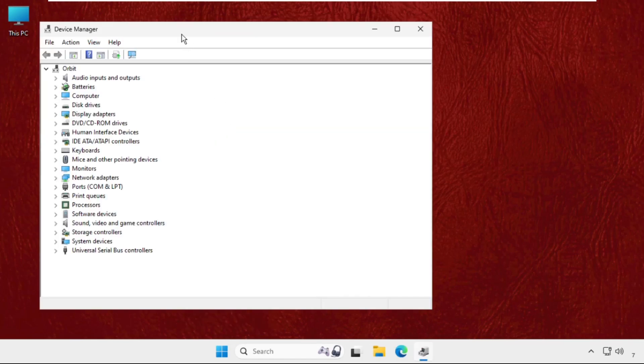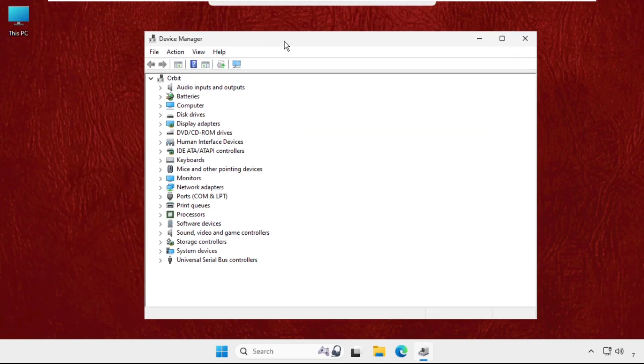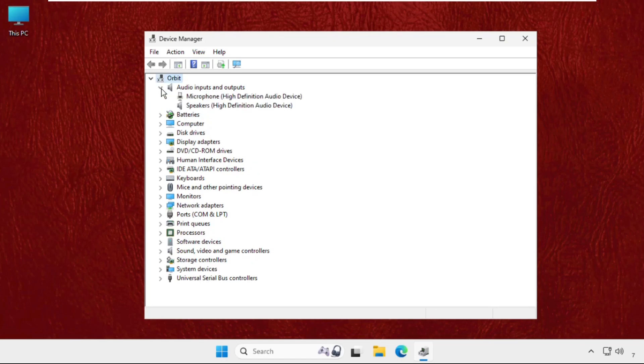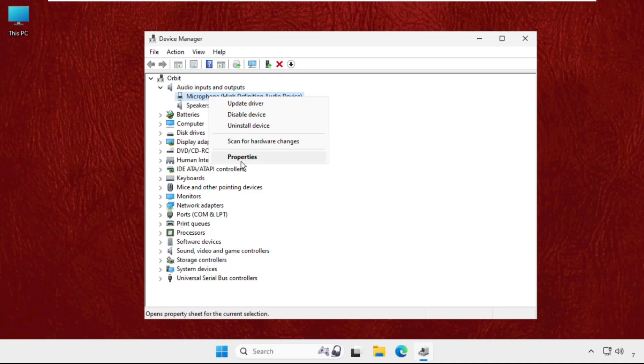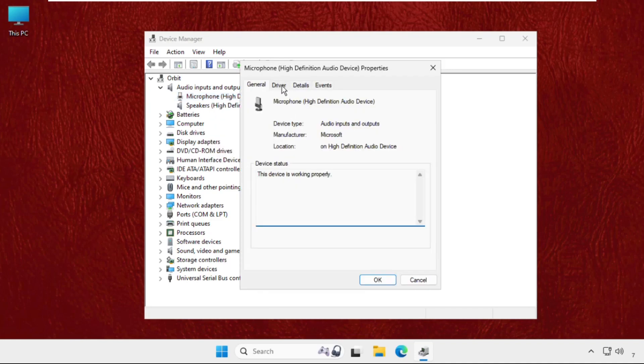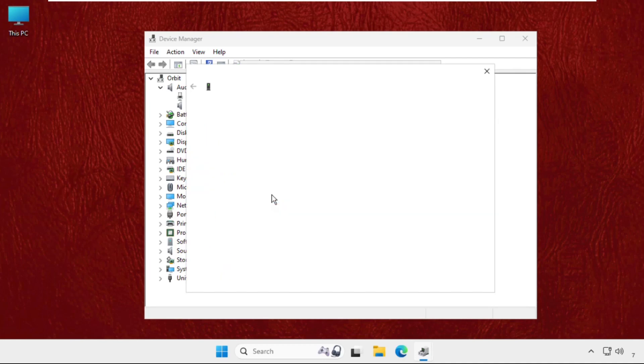Now we need to expand the Audio Inputs and Outputs. First of all, we will go for the microphone. Right-click on Properties, then select the Drivers tab and click Update Drivers. Now click on Search Automatically for Drivers and the best drivers will be installed.